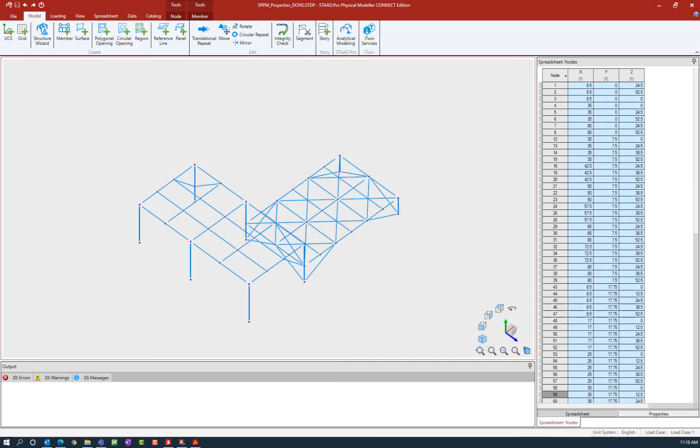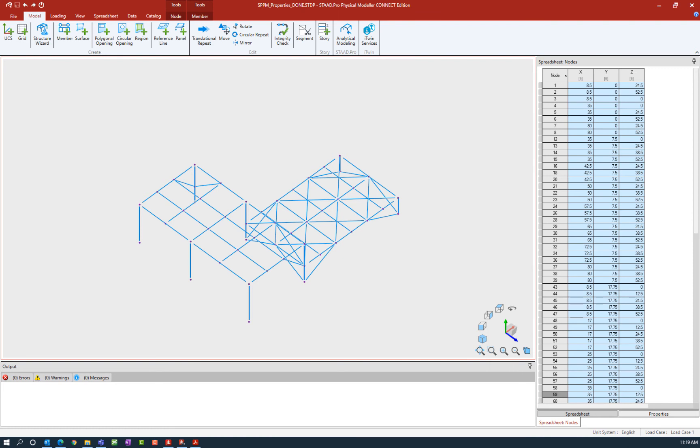Welcome to the Bentley Systems training course where you will learn how to assign properties to members in the STAD Pro Physical Modeler using STAD Pro Connect Edition. In this video we will show you how to assign axial end offsets to physical members.